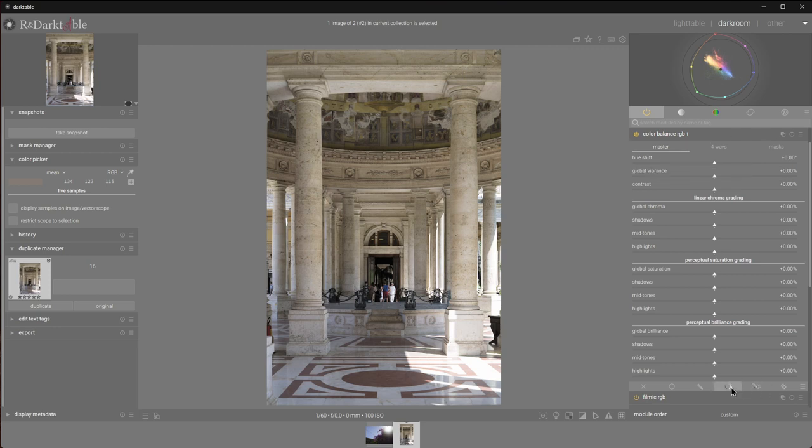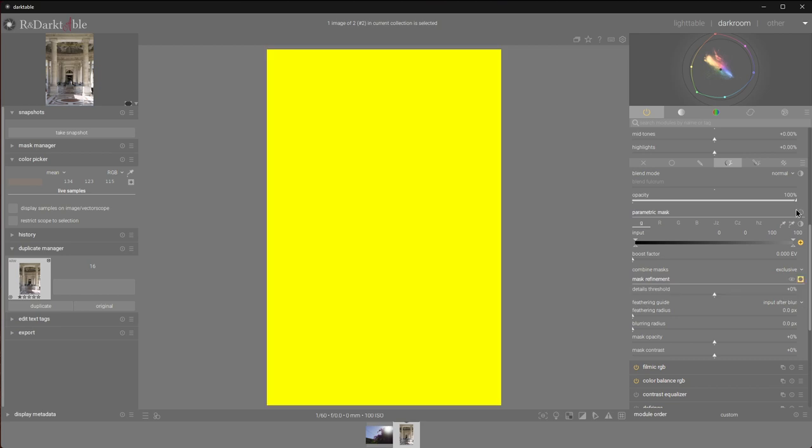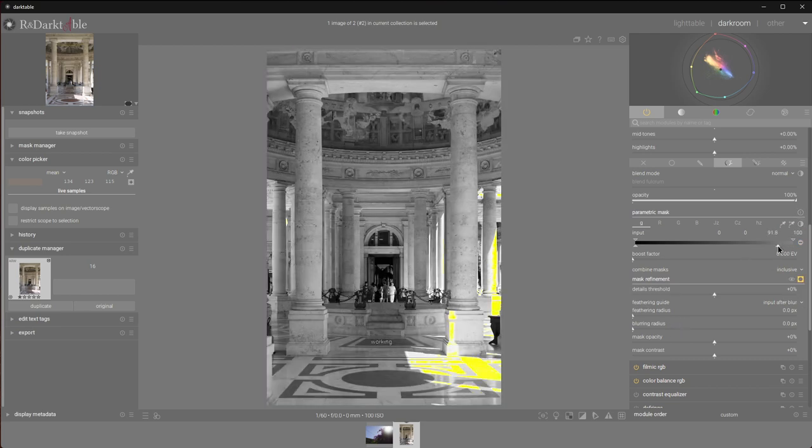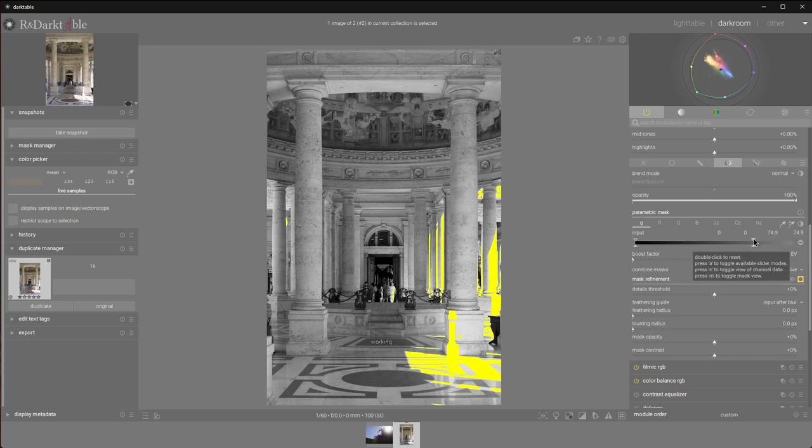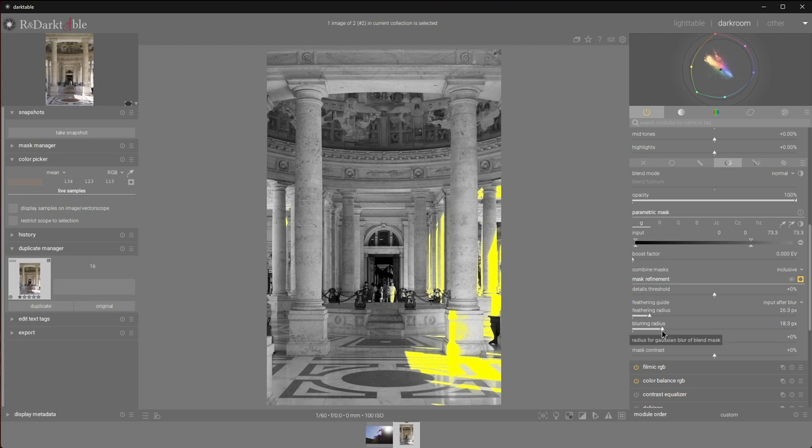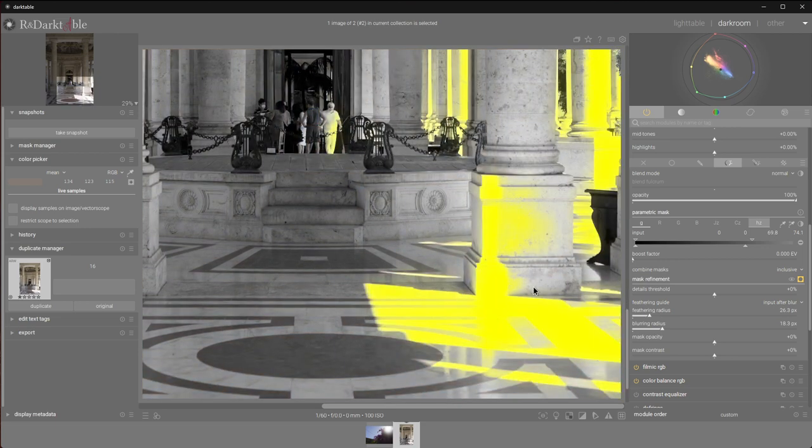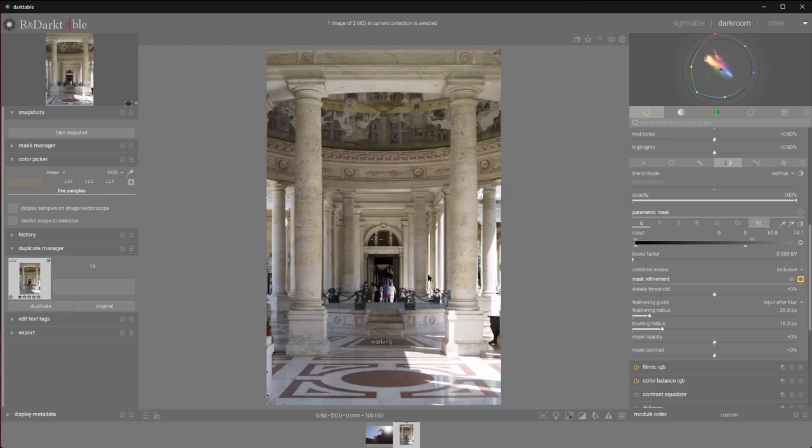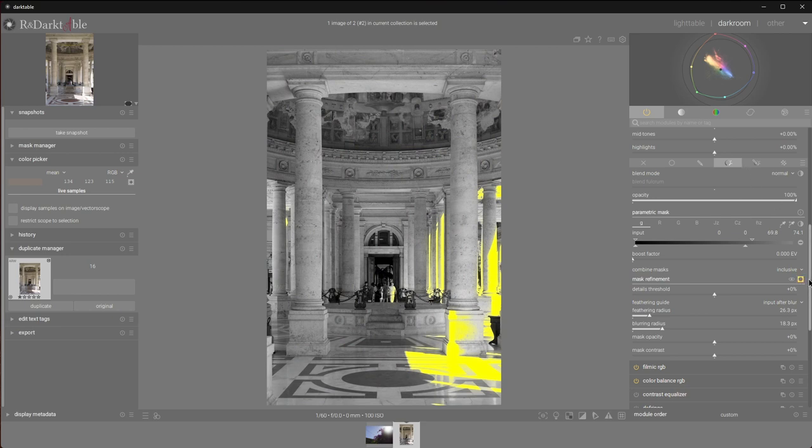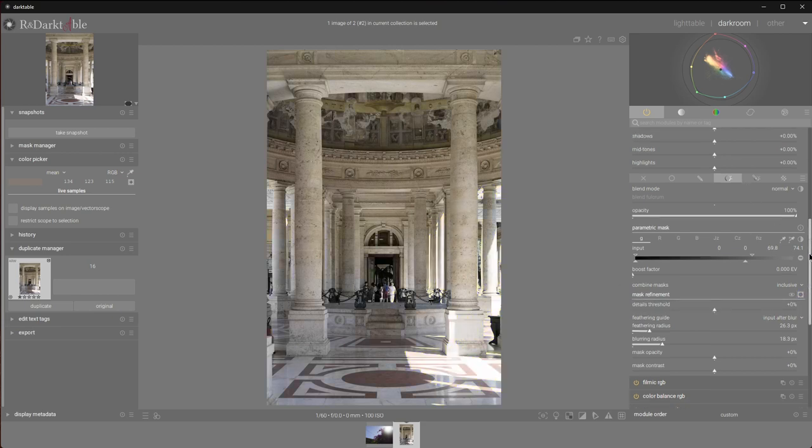First of all, let's do a quick parametric mask. I'll enable the mask preview and I will invert the mask. Grab the slider and walk it back until we've selected the overexposed areas. I'll do a bit of feathering, a bit of blurring, maybe a tiny bit more. Walk this back a little bit. Yeah, I think that is okay. That will do the job. I can disable the mask preview.